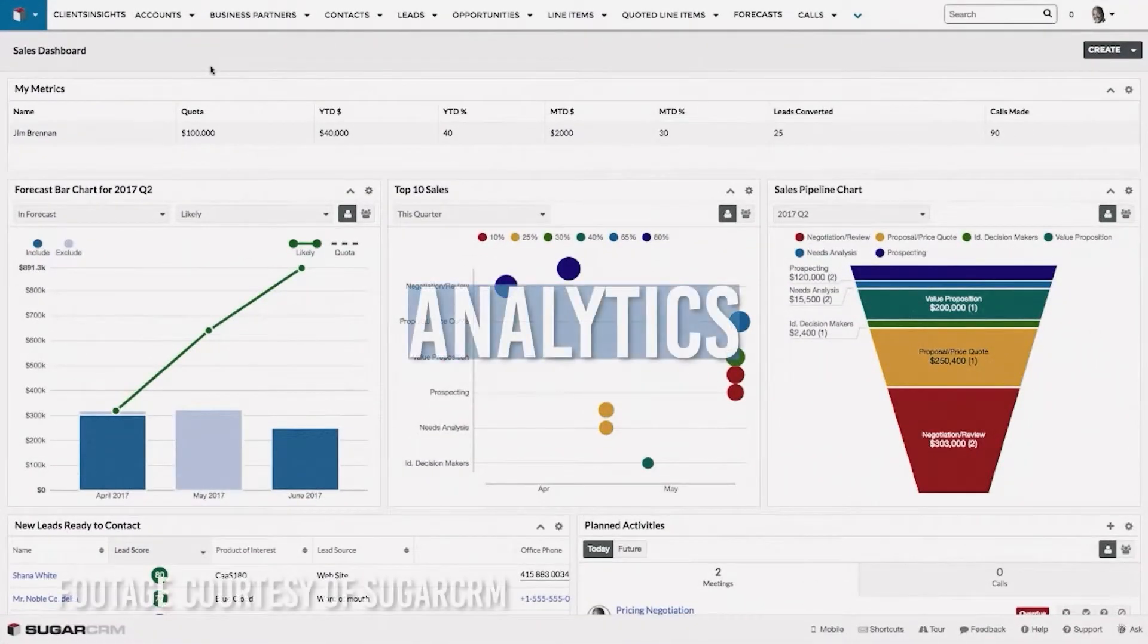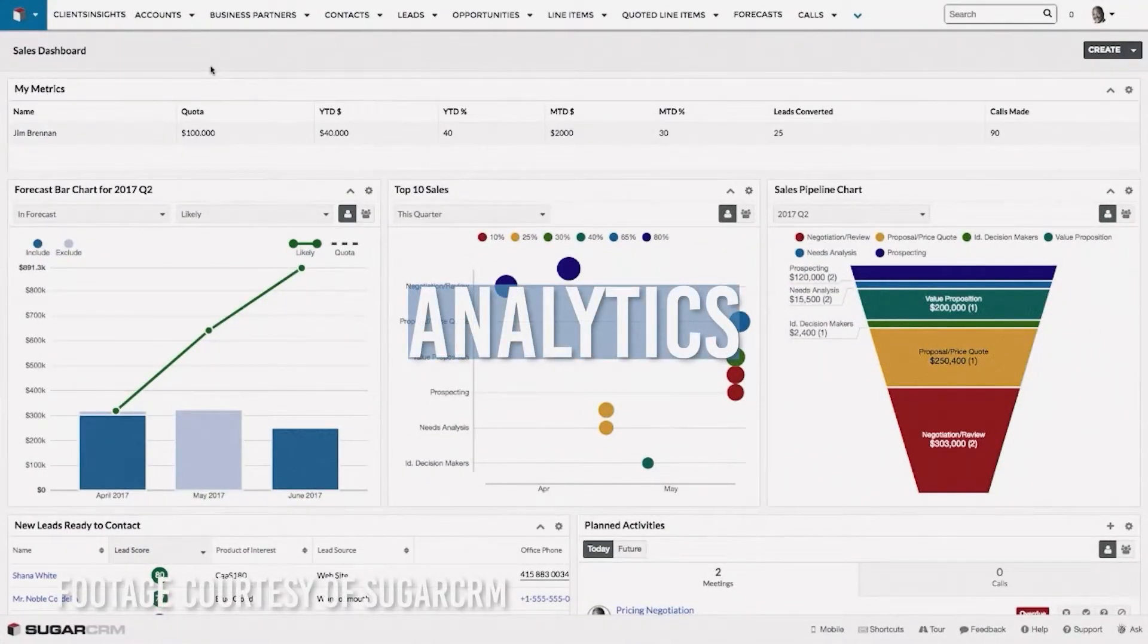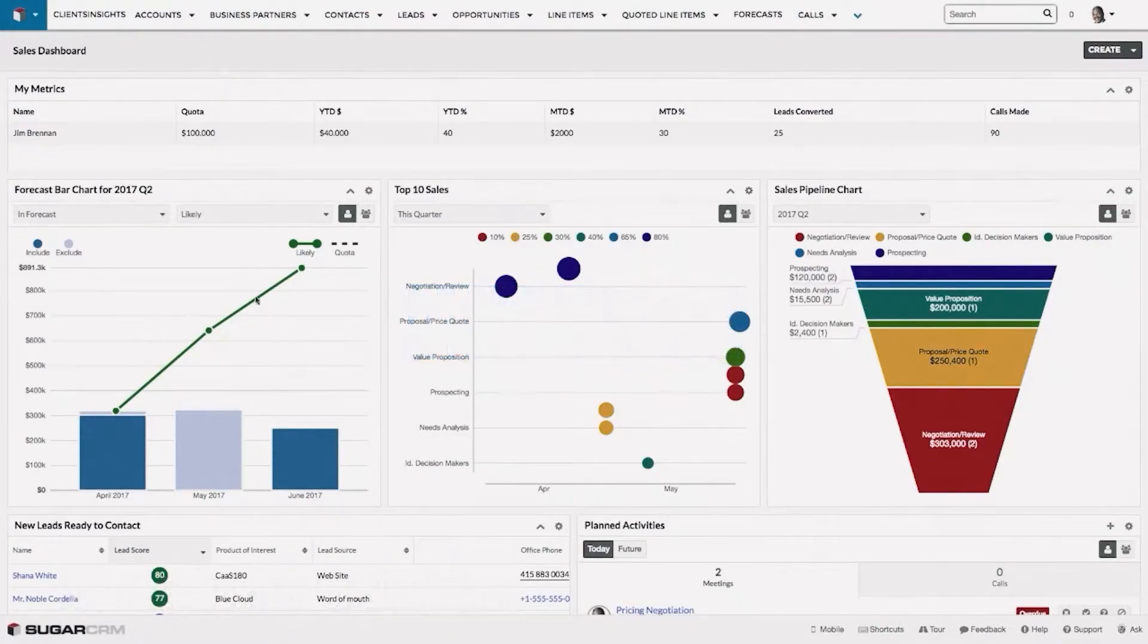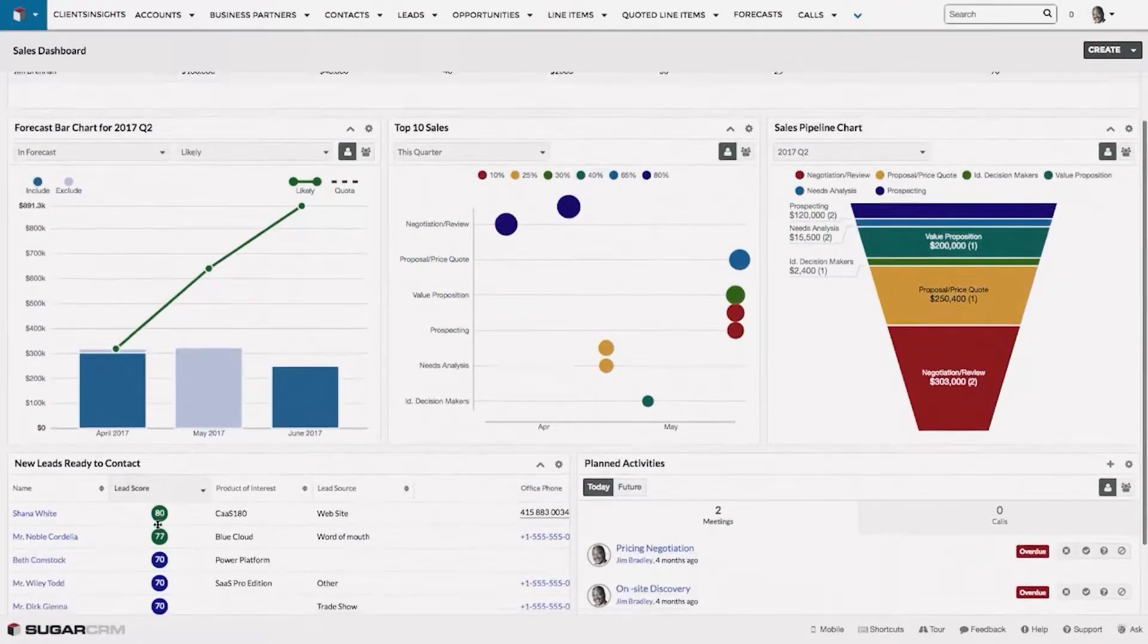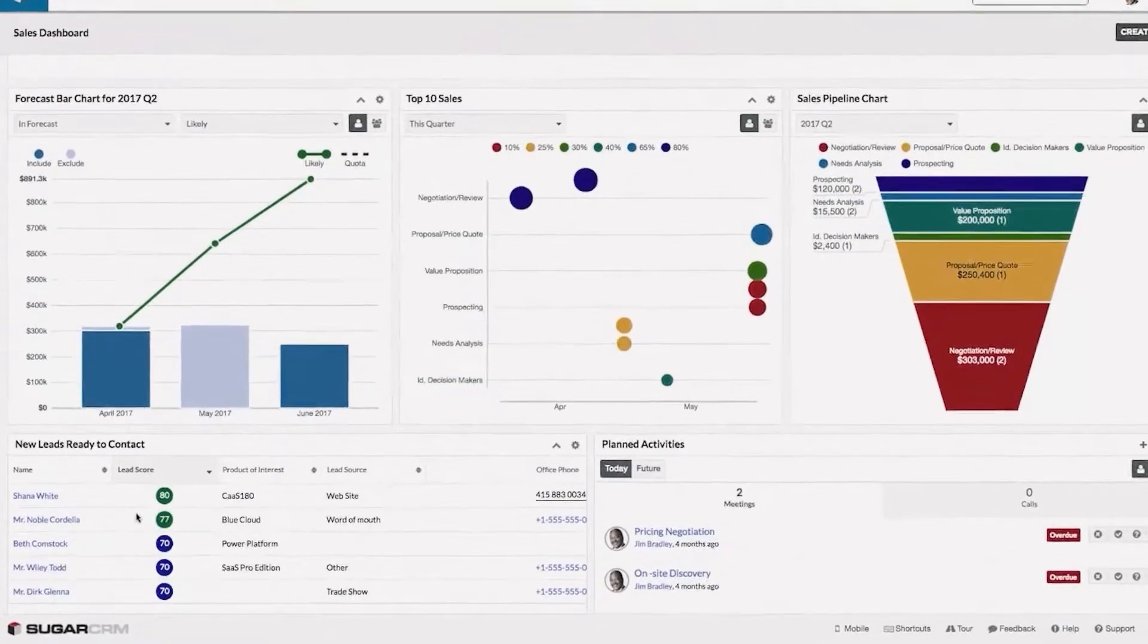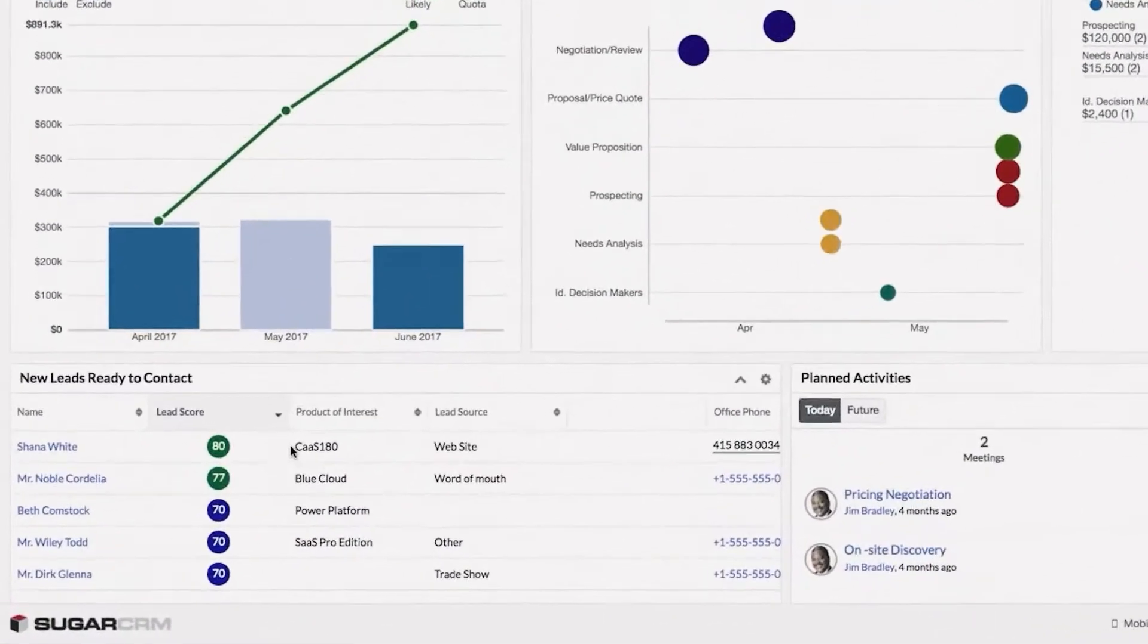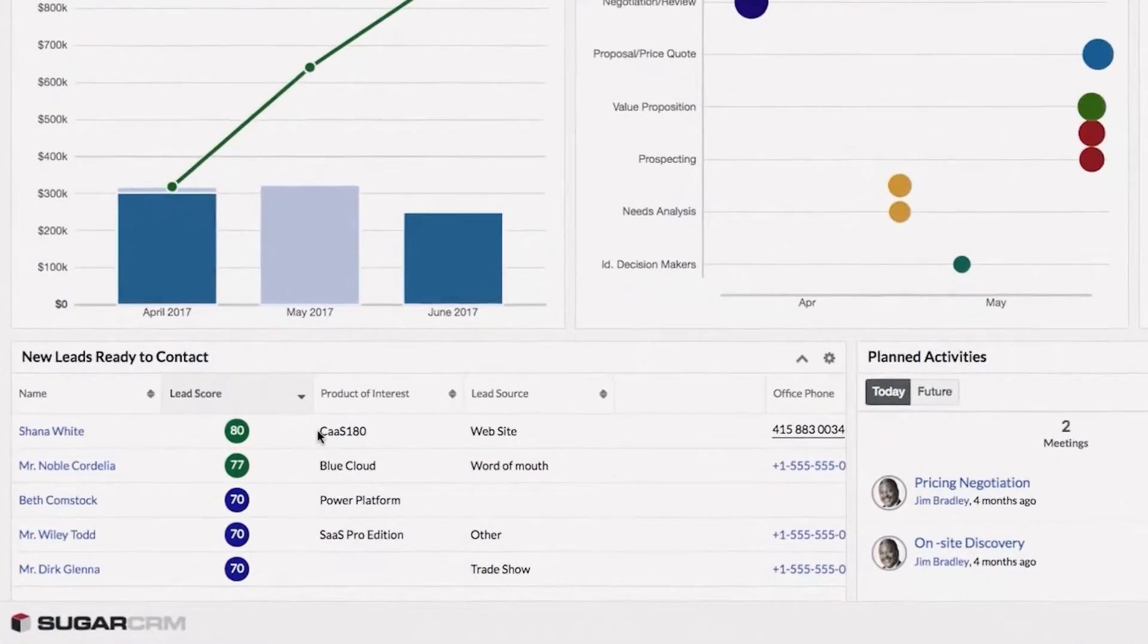One of Sugar CRM's mottos is no blind spots, so it focuses on analytics. These analytics will allow you to make more data-driven decisions, so you can figure out what marketing campaigns and tactics work and which don't.